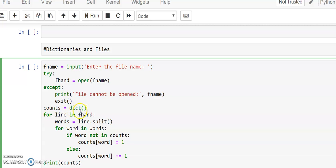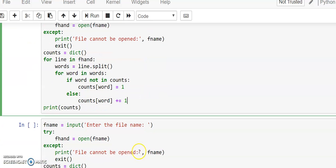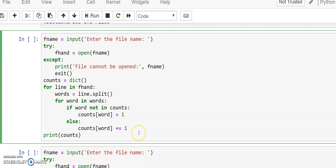Later we try to work using a dictionary. Create an empty dictionary — either use dict() or use curly braces. Now extract line by line from the file. Extract the first line and convert that line into words using the split method on the string. For each word in those words, if that word is not in the dictionary, initialize the count for that word as 1. If that word is already existing in the dictionary, then upgrade the count by 1.